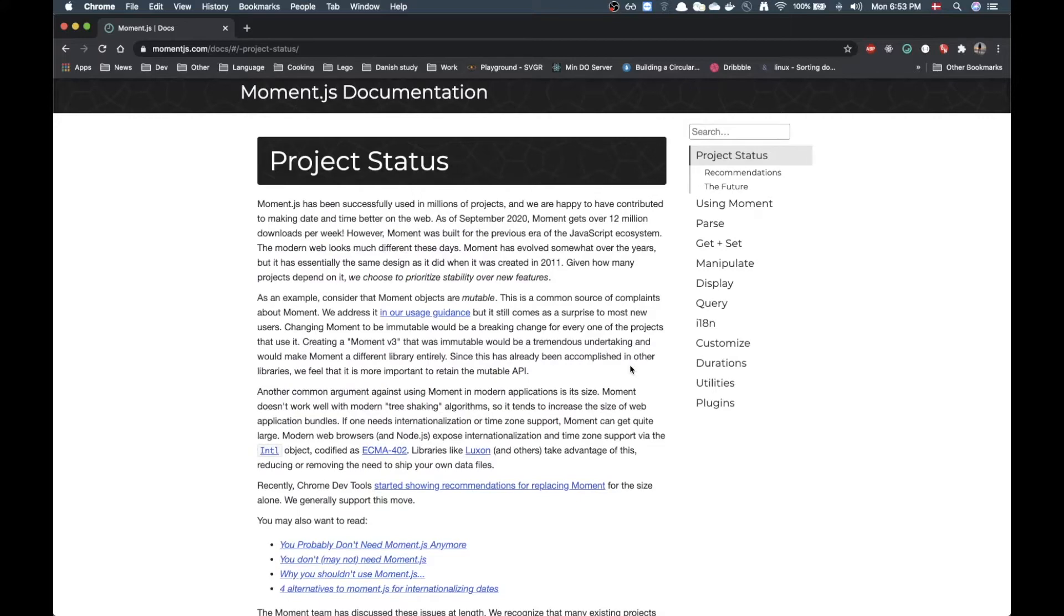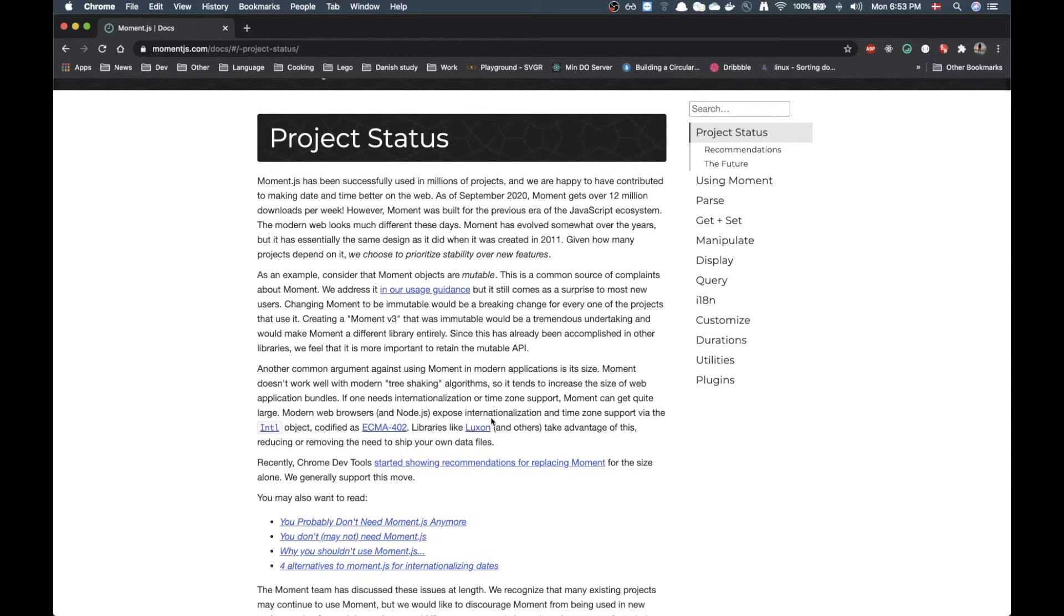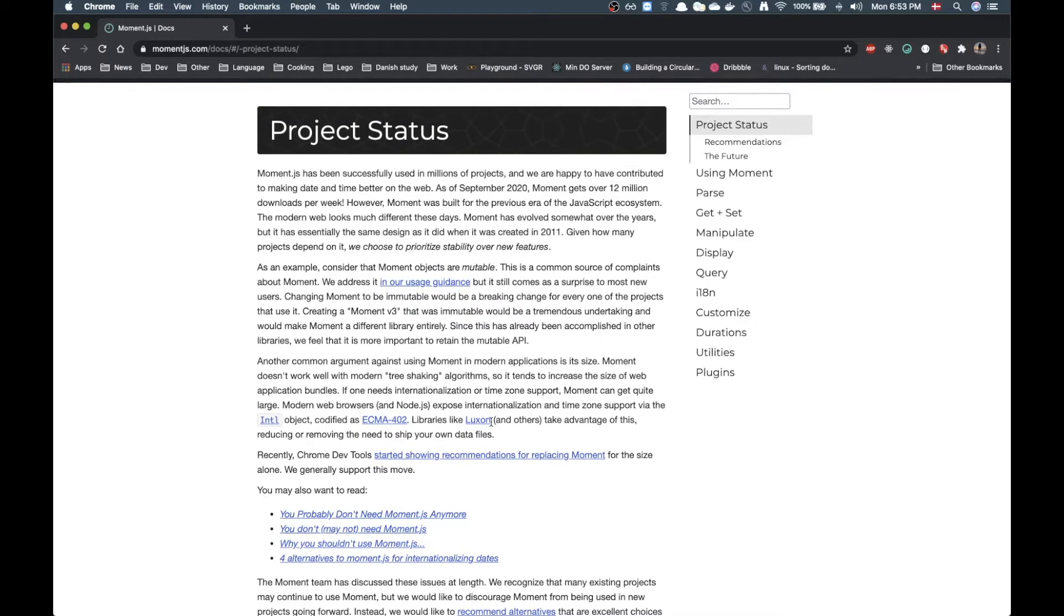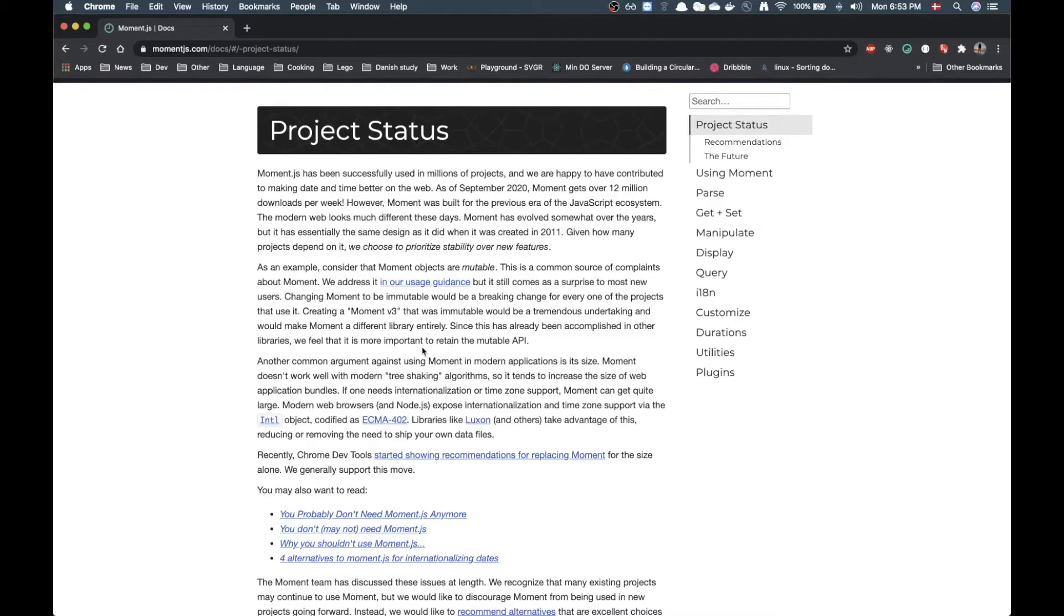Actually in the past I have used Moment.js since the very first library that I worked with was FullCalendar and they were using Moment.js at that time, so I kind of learned how to work with Moment.